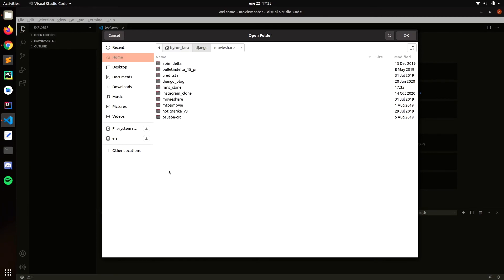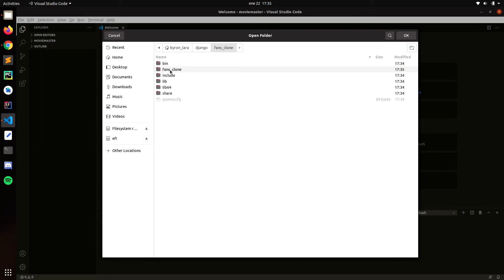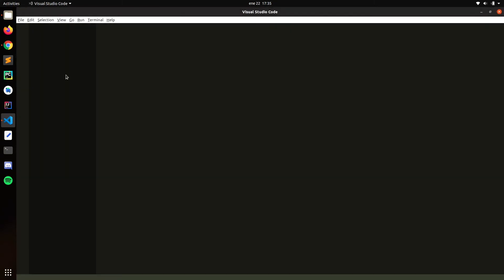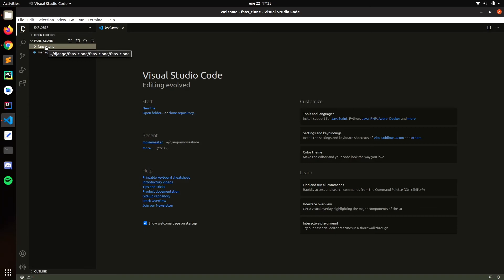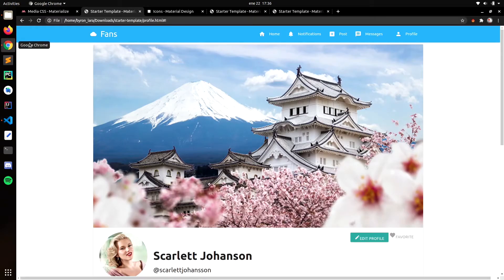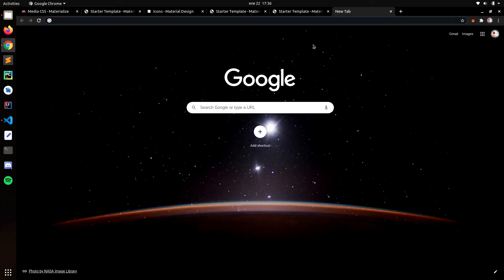Let's go to the Django directory and open this one. Good, okay — this is our project. What we need to do now is start working with the users, the profile, and all that stuff.